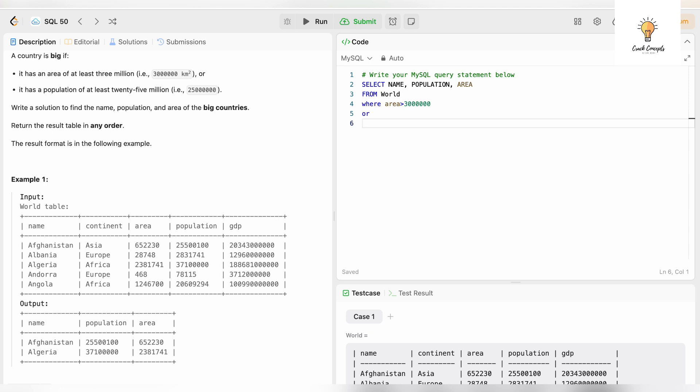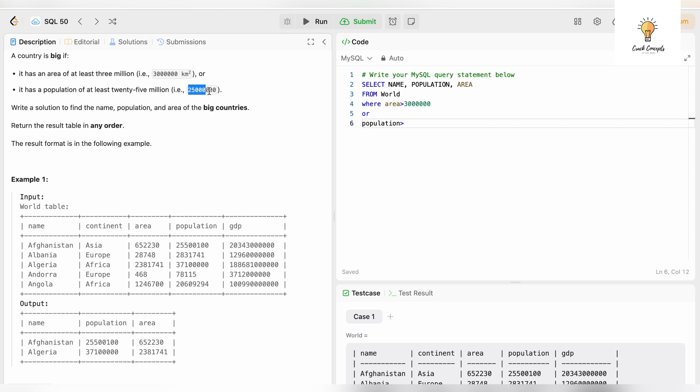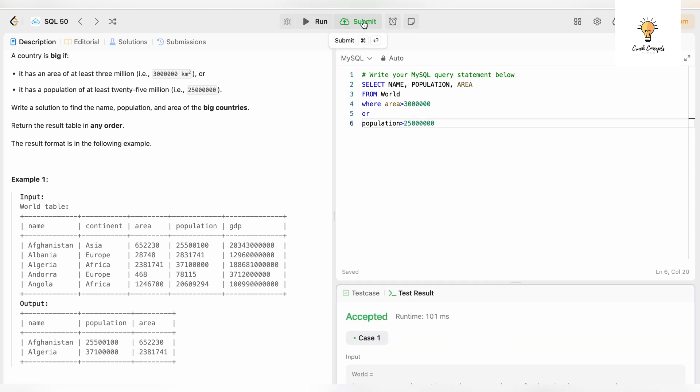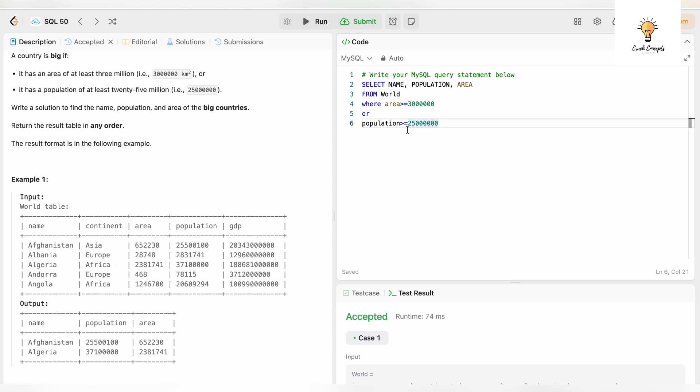We are using OR because that is in our condition. Population is greater than 25 million. Let's run this, it has been accepted. We also need to add equal to sign. Let's submit this.